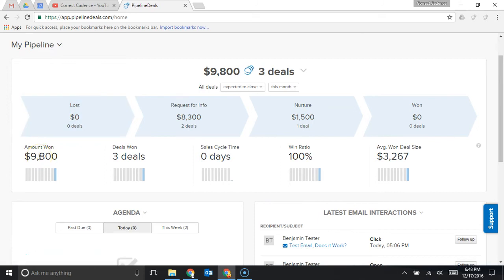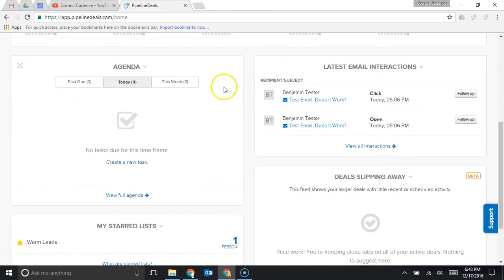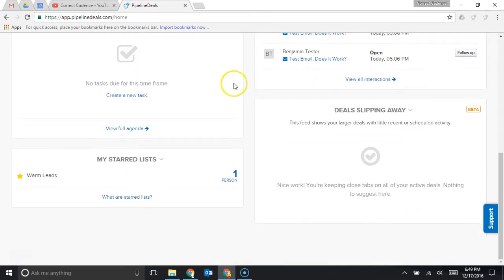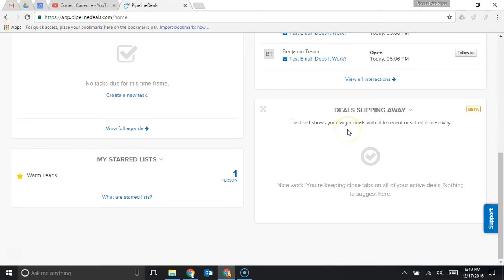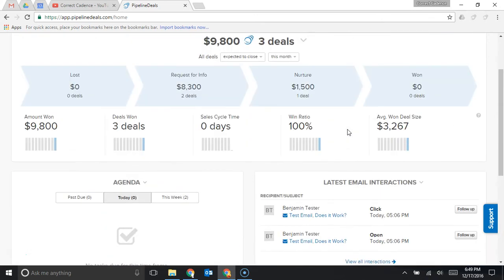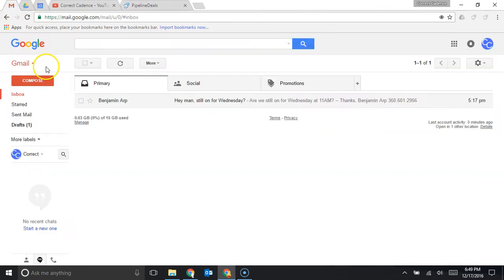I can also see my agenda from the home screen here, my latest email interaction so who clicked or opened my emails, starred lists which you can customize and then deals slipping away. Pipeline deals will notify you if they think that one of your deals has gone too long without an update and that's a great feature because we all know that occasionally things will fall through the cracks and so having technology let you know what's missing is a great way to keep on top of what's going on.